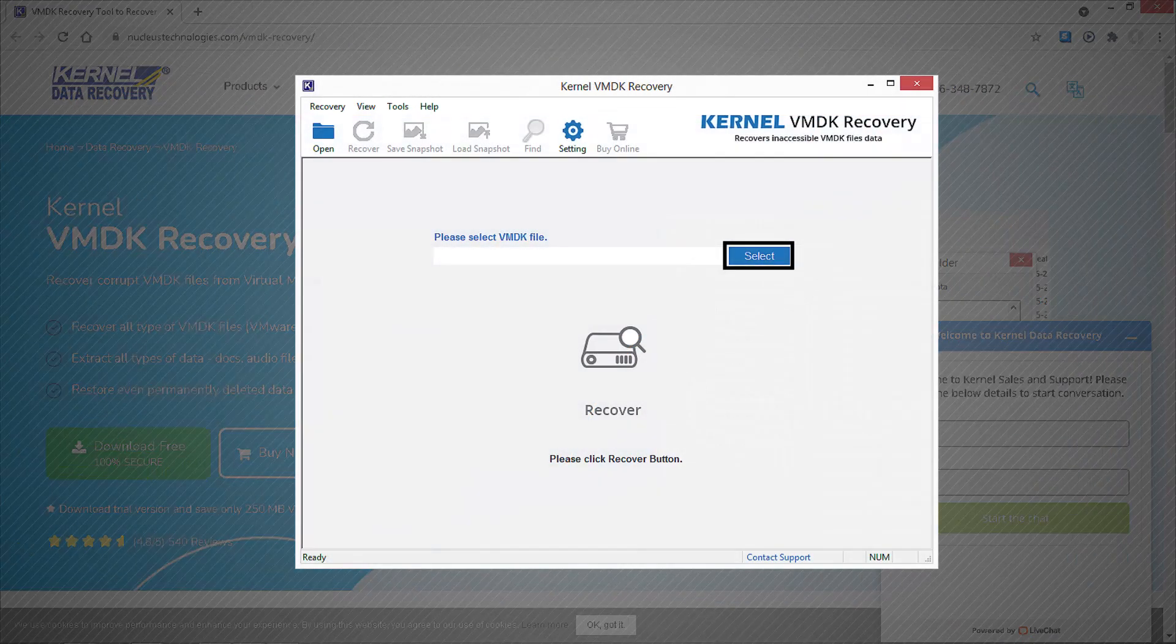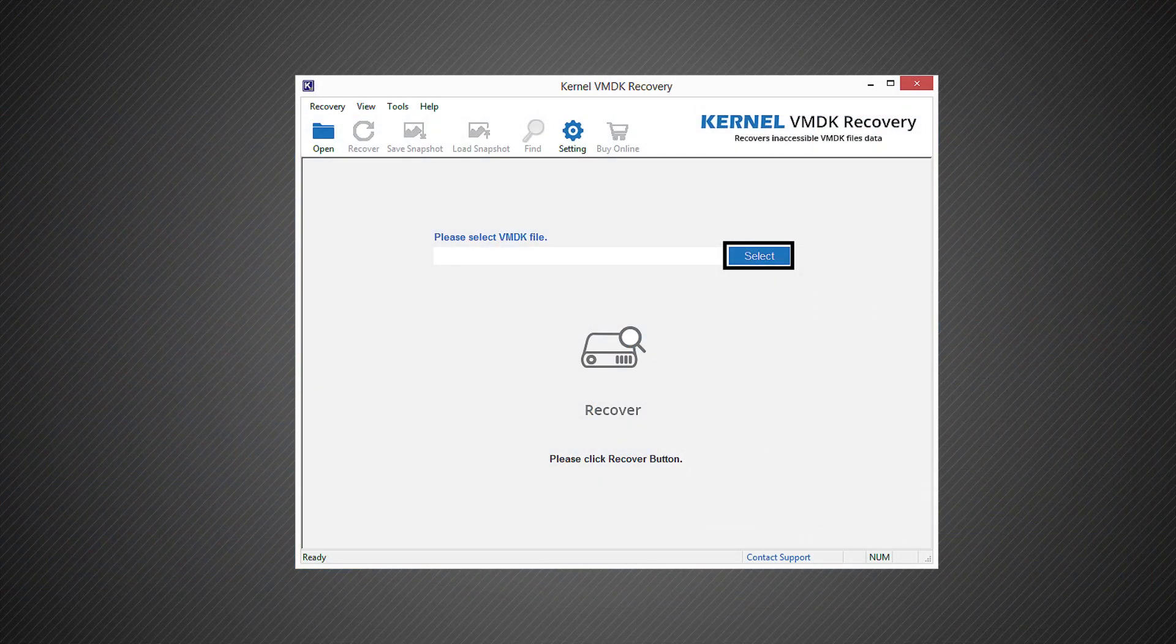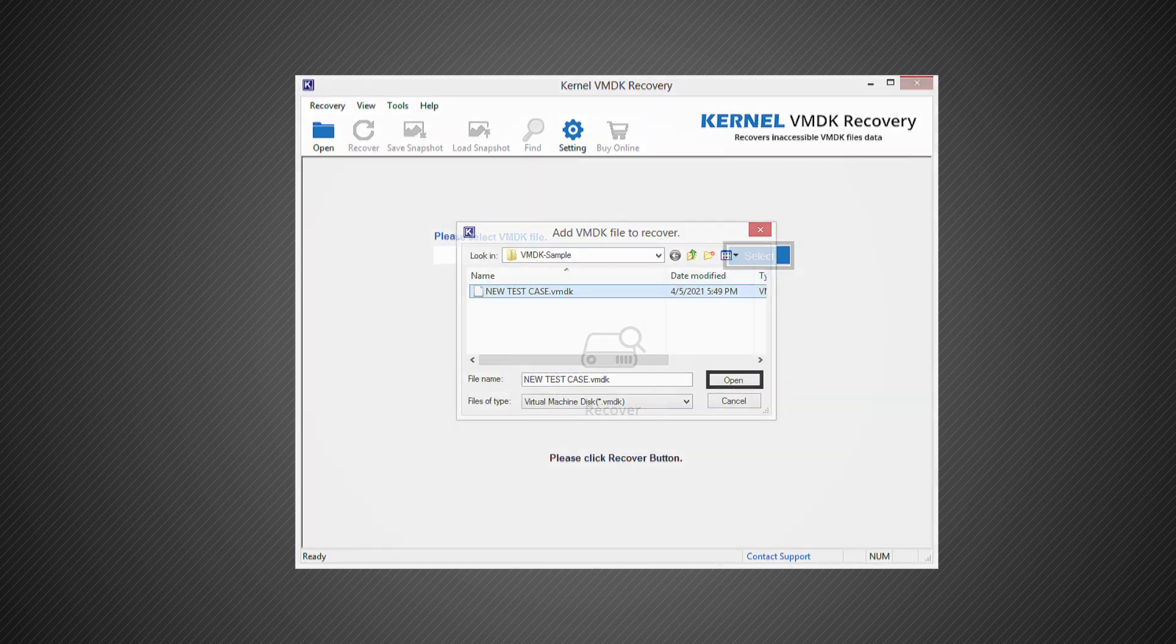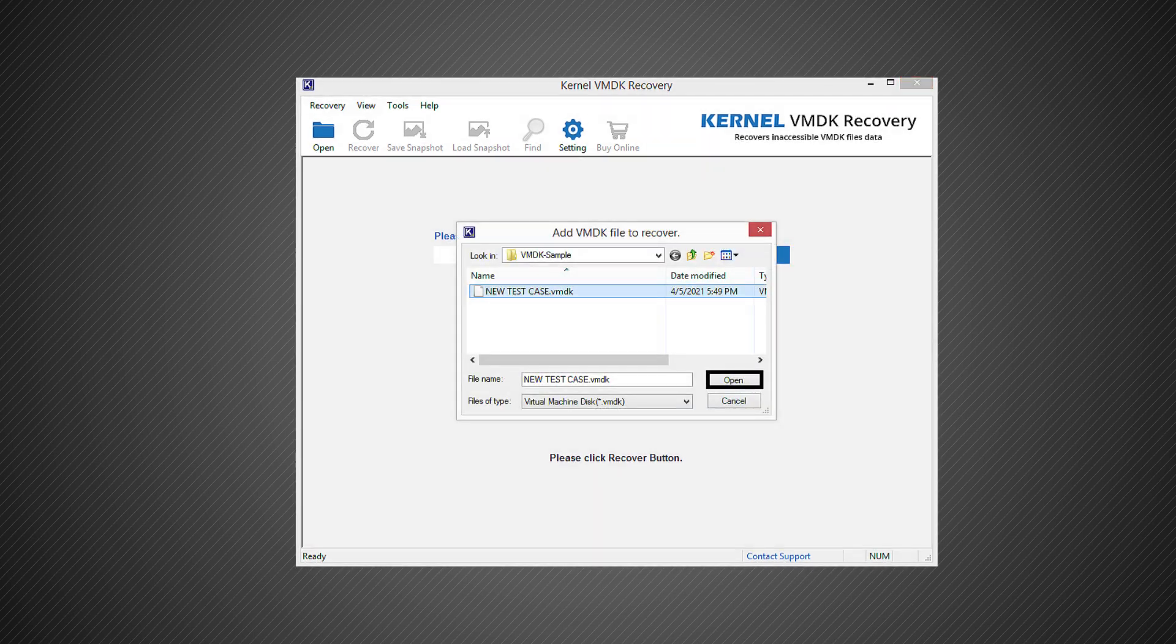The interface is friendly, and the process is quite simple. Let us learn the VMDK file recovery process. On the start screen of the tool, click on the select button to browse and add the corrupted VMDK file from the system.